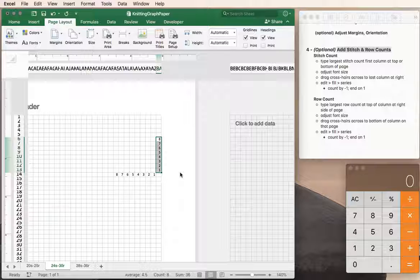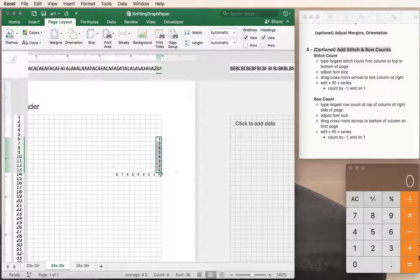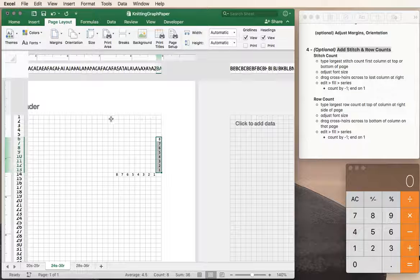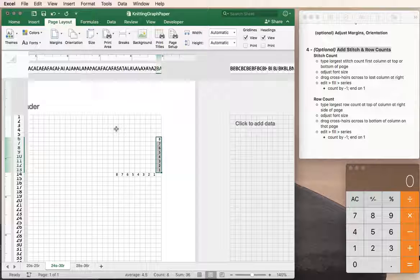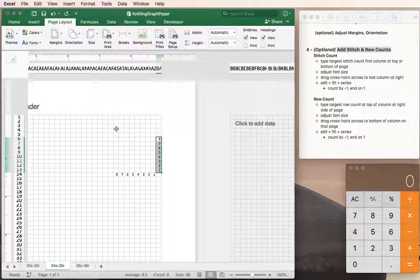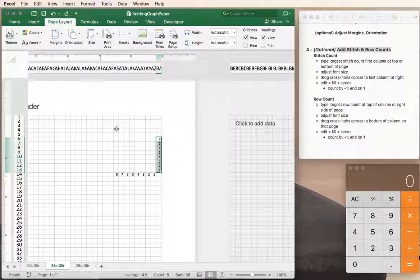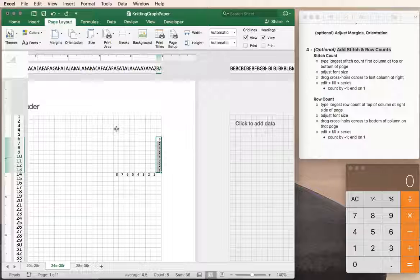Alright, so I hope you found this useful and happy charting your knit projects. Bye bye!